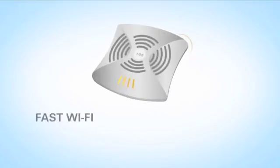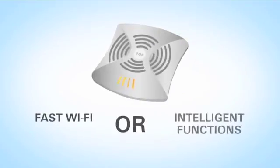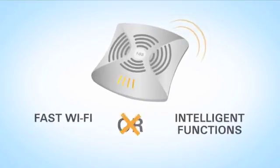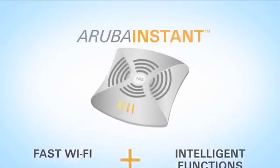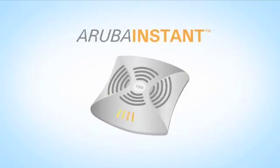Speed up your network with the fastest Wi-Fi and the most intelligent functions. Aruba Instant.